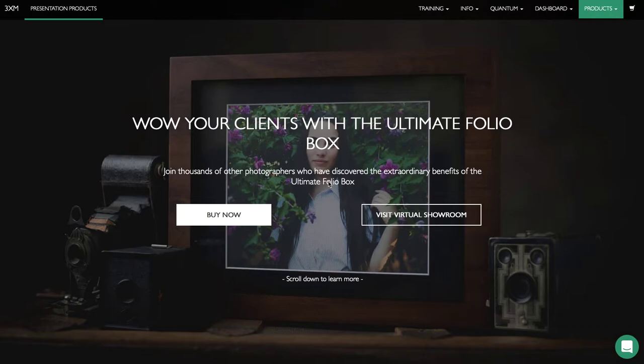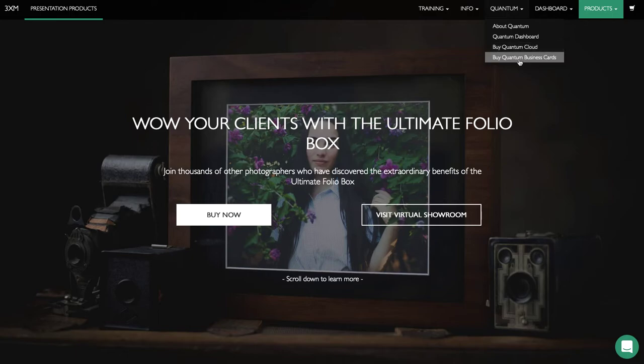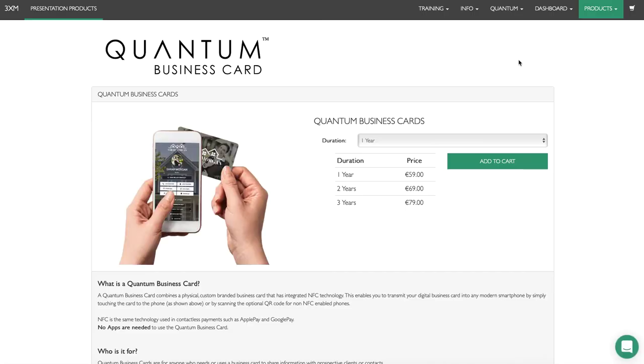Let me take you through how to order a quantum business card. We're on 3xmsolution.com on the home page. We're logged in and we're going to click on quantum up in the top nav and click buy quantum business cards.